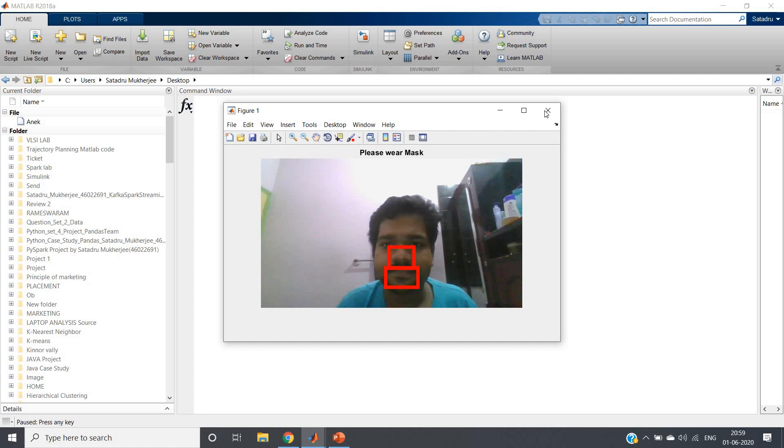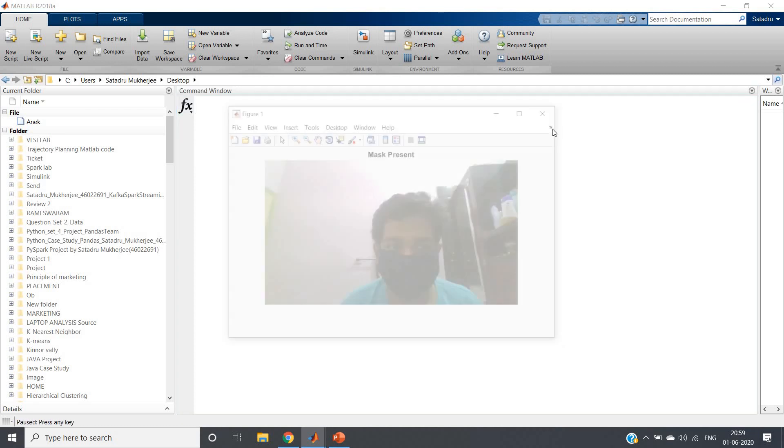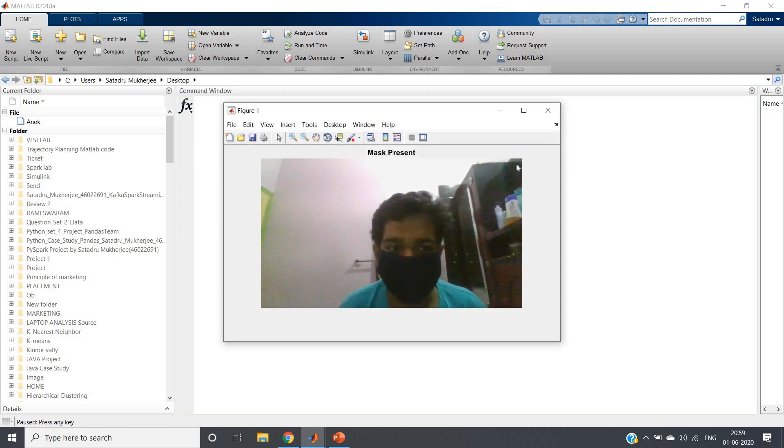Then the next case: thank you for wearing mask. This is the case when mask is taken properly - both nose and lips are covered. Then let us check the next case.